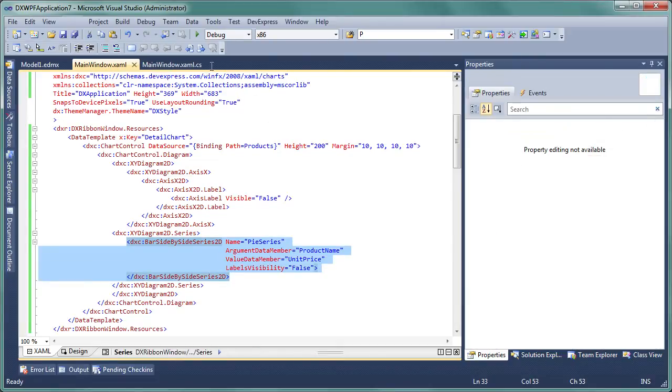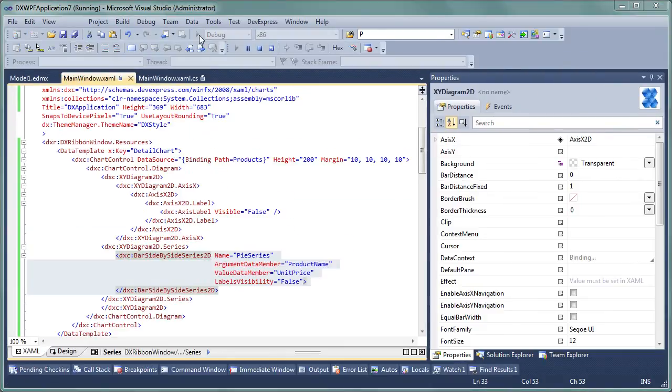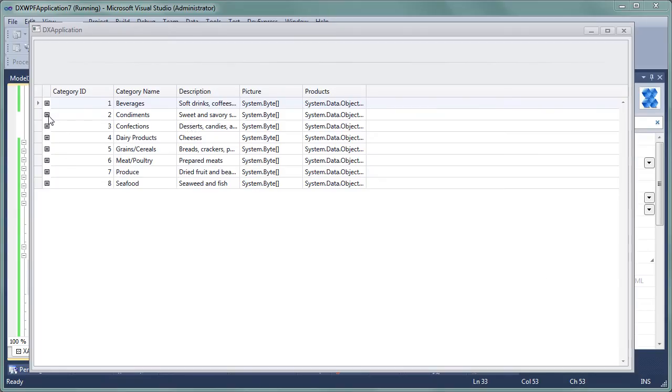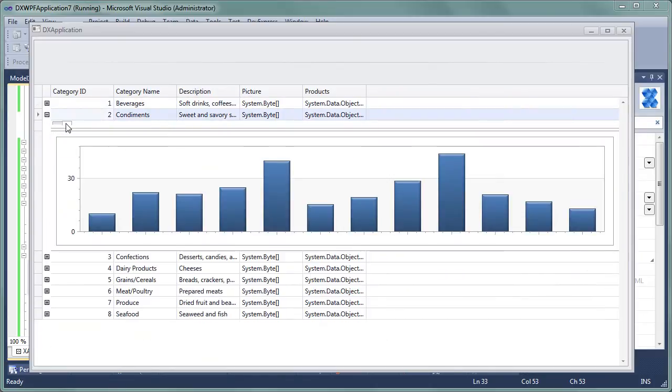So if we run the application now, we'll see how each master row has two details within a tabbed container. The only issue is that tab headers are empty, so we should specify their content.